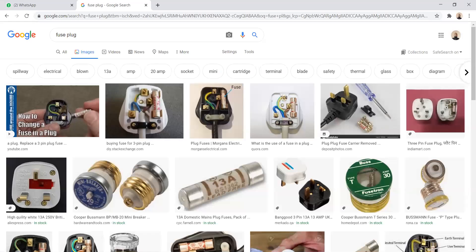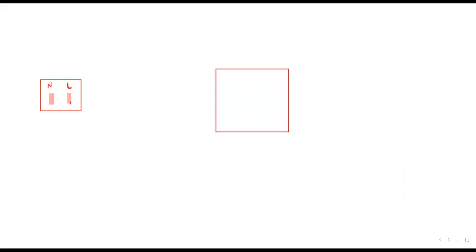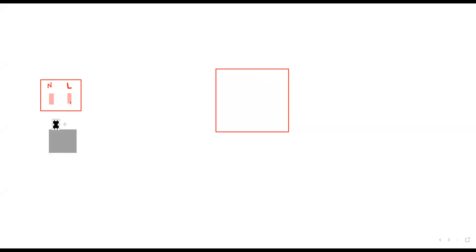Normally what happens is: fuses are placed inside the plug. Instead of connecting a fuse directly in the wire, it is connected inside the plug. The fuse is mainly affected by current — it is not affected by voltage. Practically, the fuse is inside the plug.